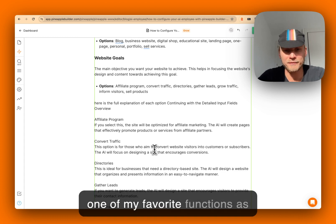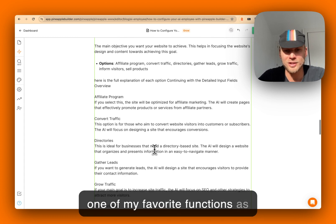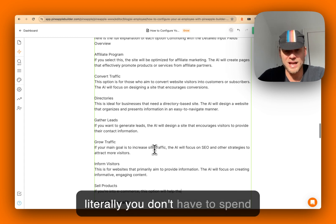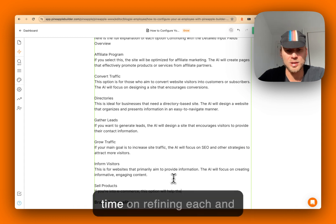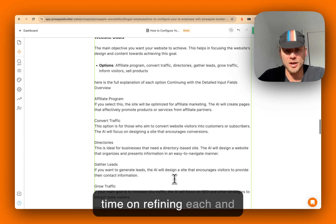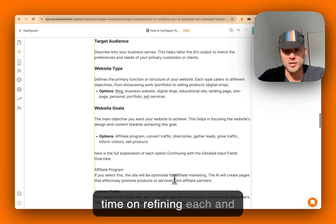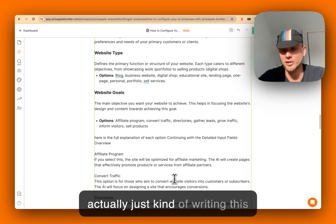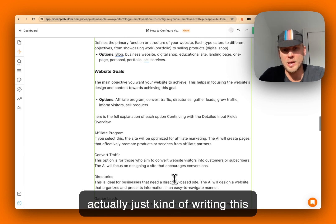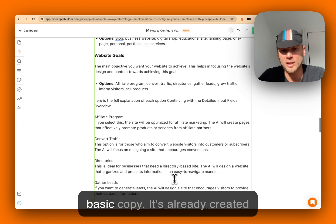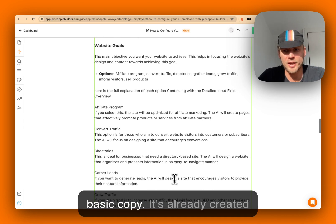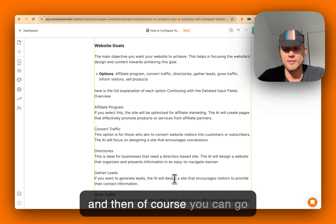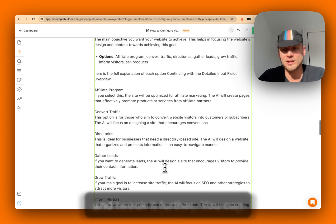As literally you don't have to spend time on refining each option and actually just writing this basic copy - it's created, and then of course you can go and tweak it further.